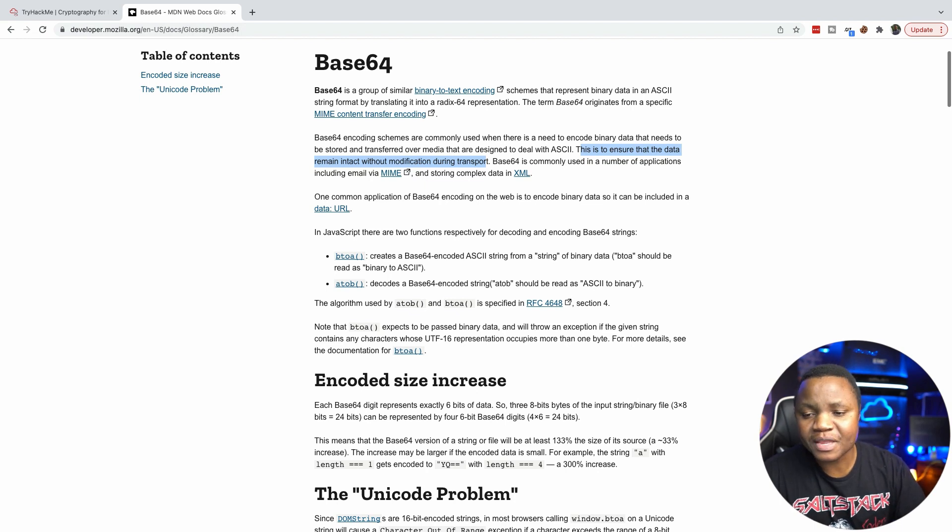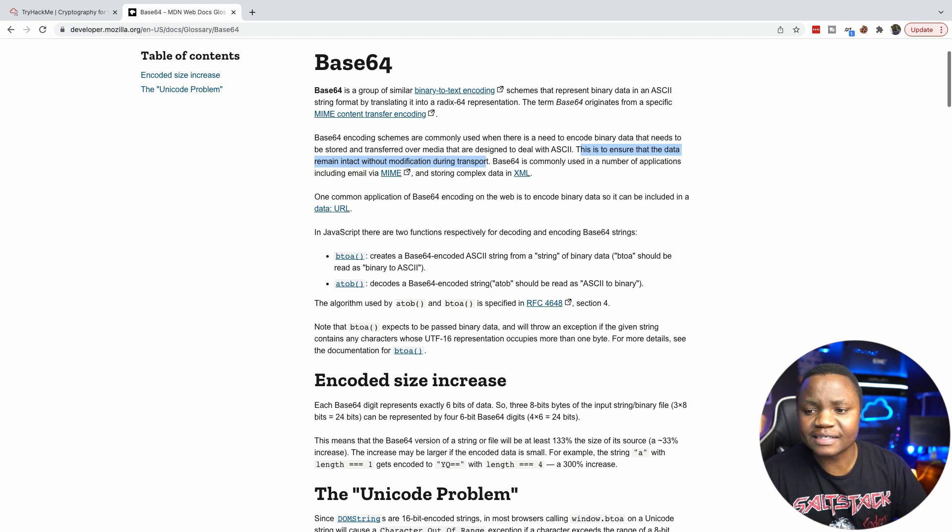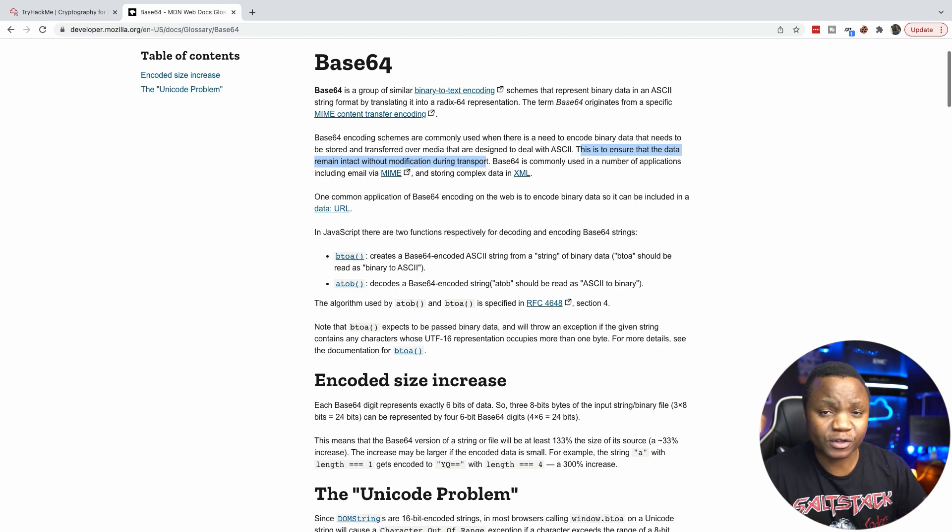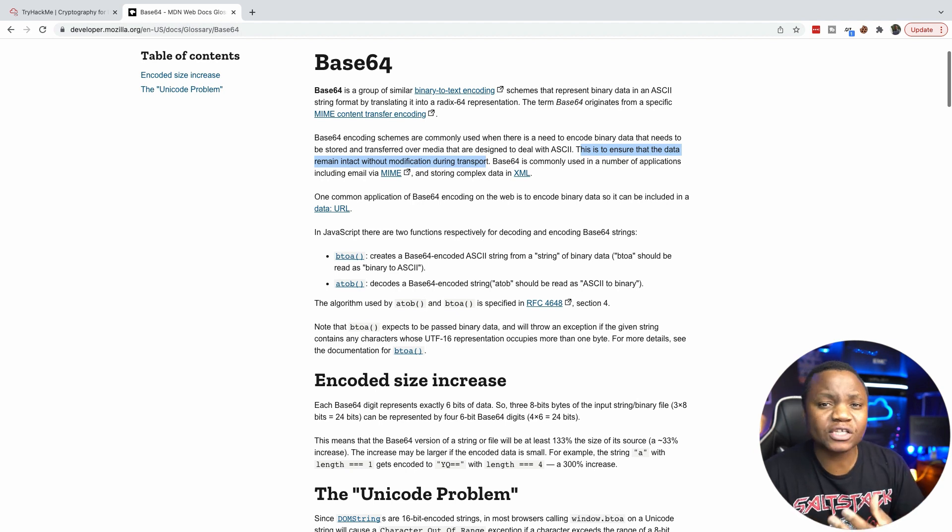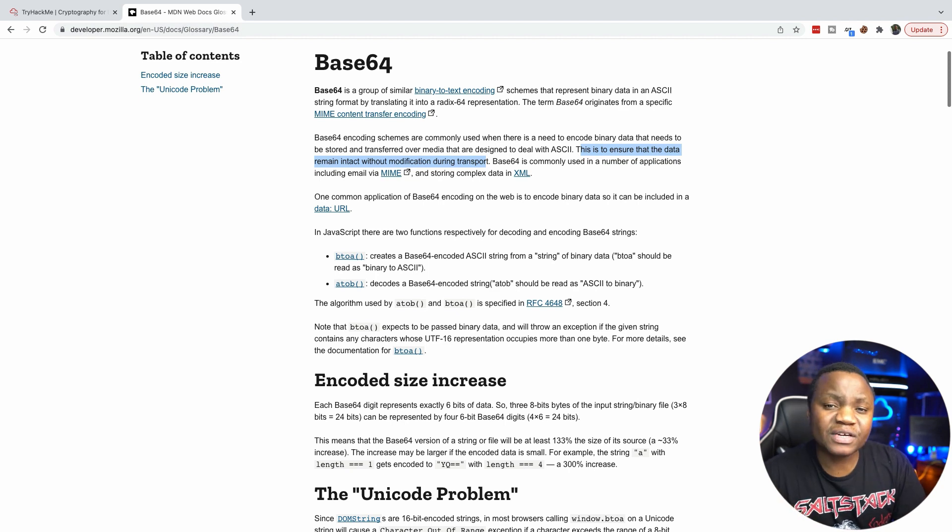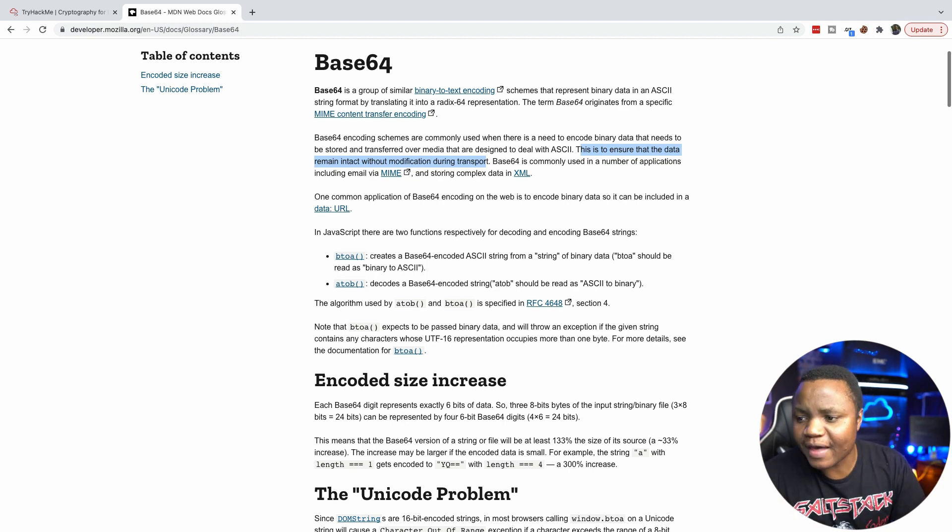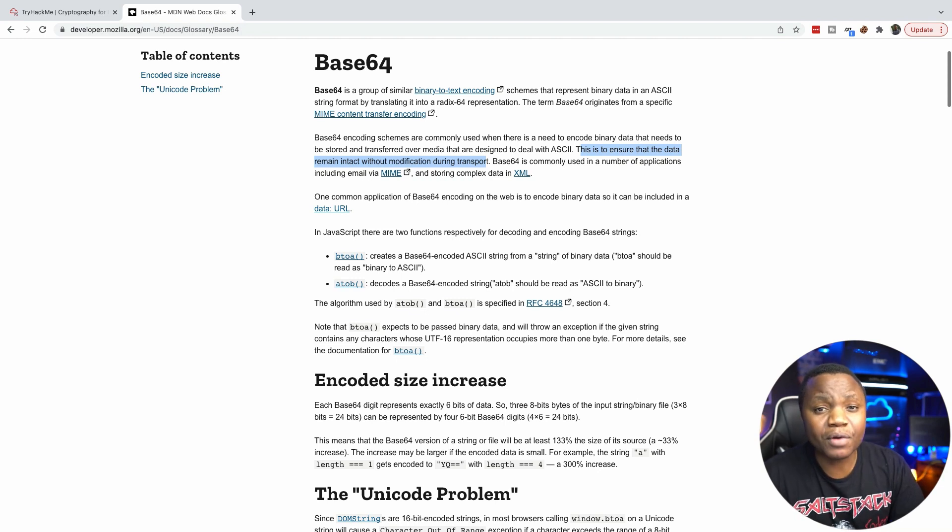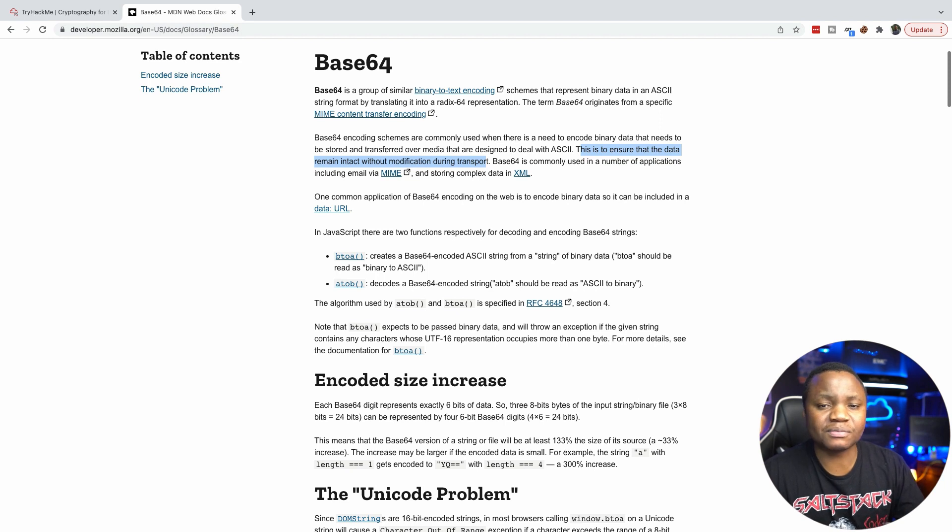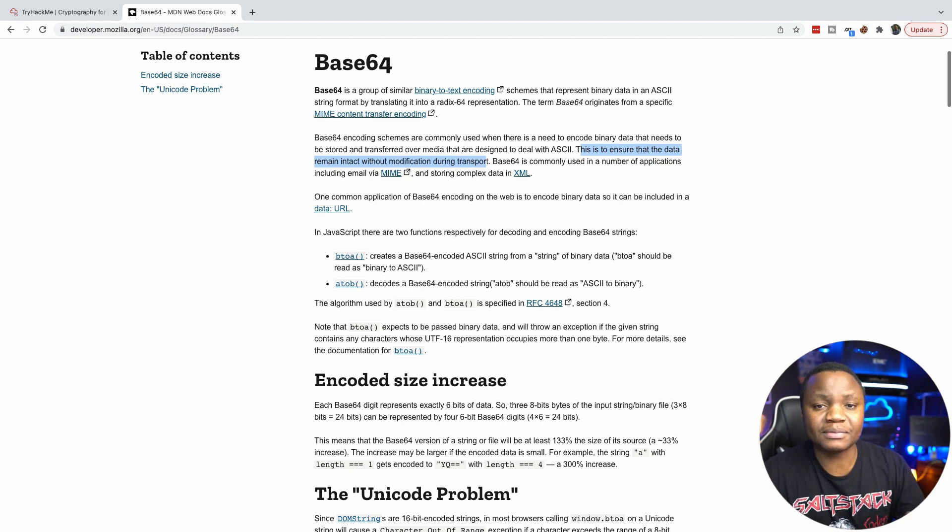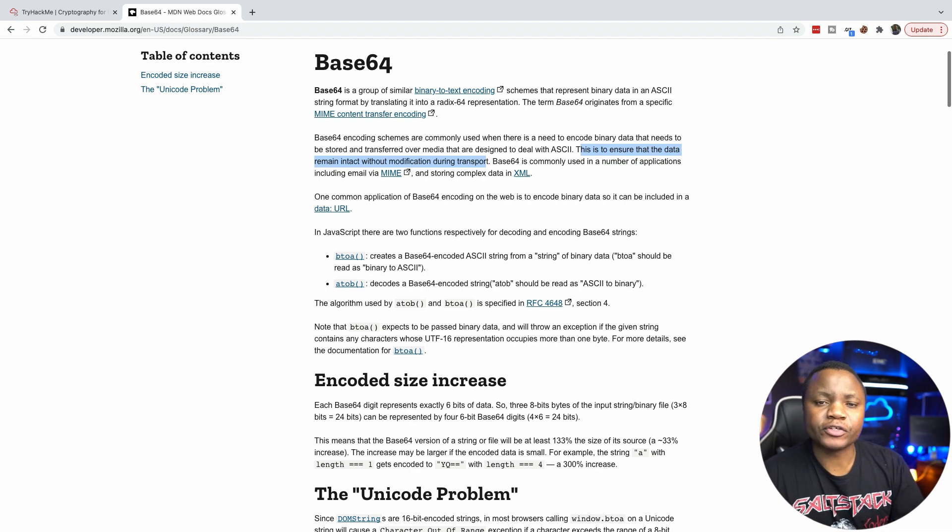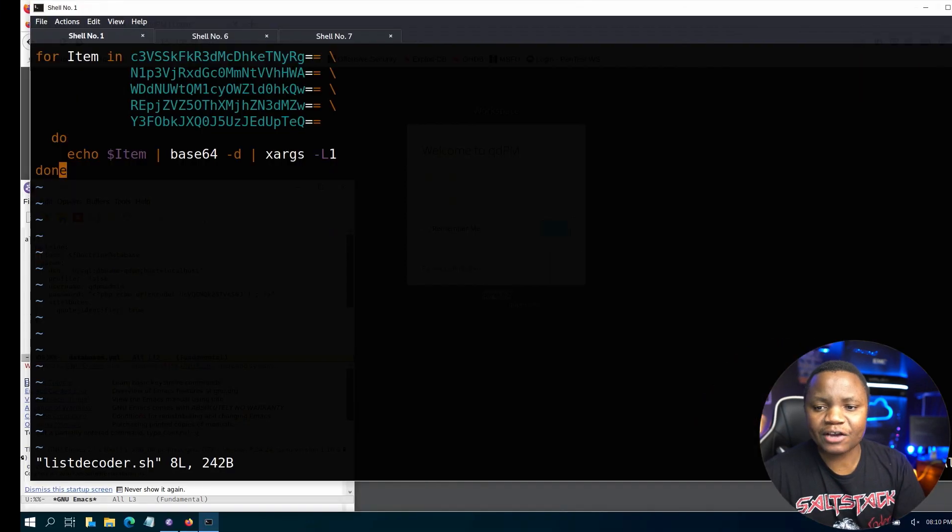But the main reason why this is done is because Base64 is used when moving data across a network, and there's several reasons why you would want to do that. The best reason is to make sure that the data remains intact without modification during transport. That is very important - you don't want data to change as it is moved across the network, or sometimes you just want to hide it.